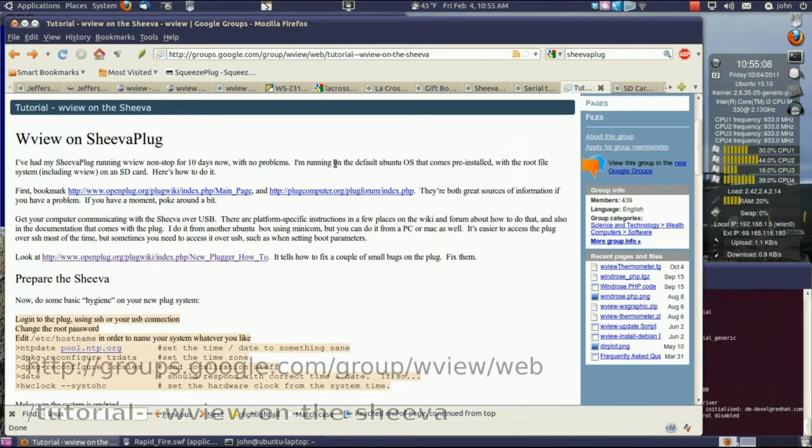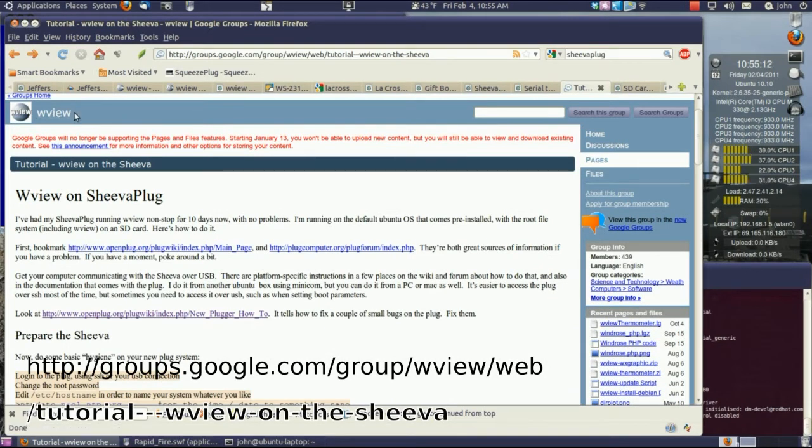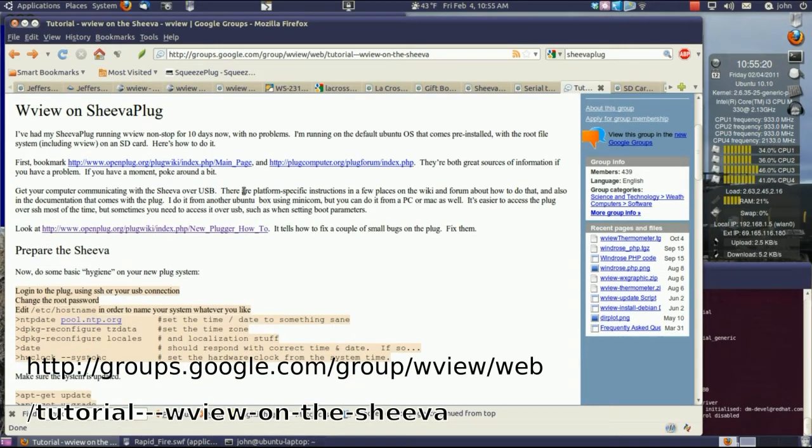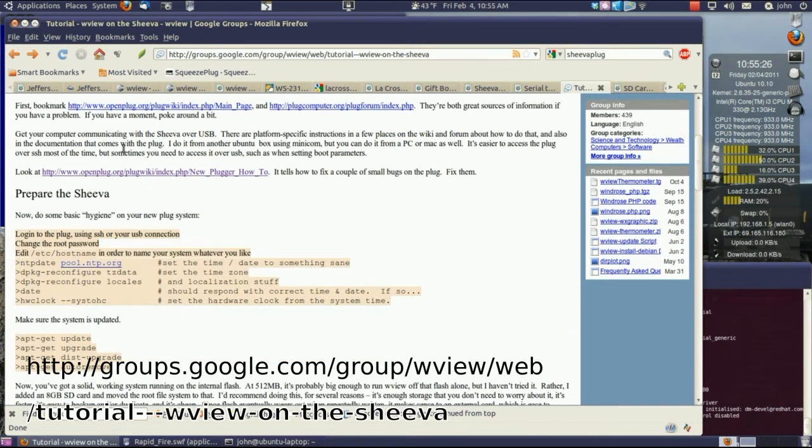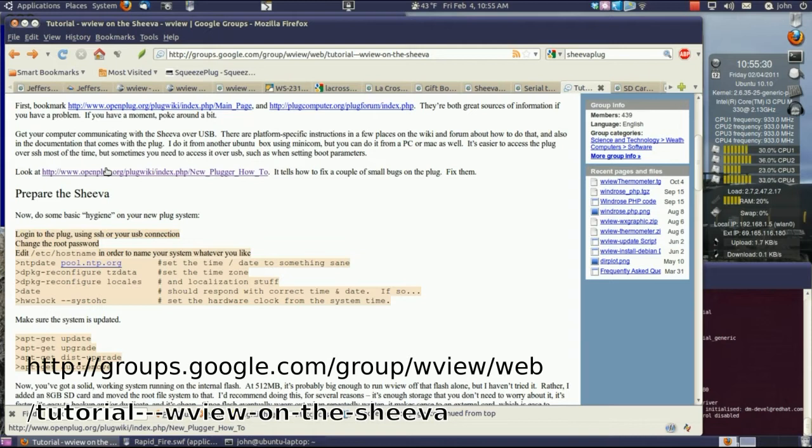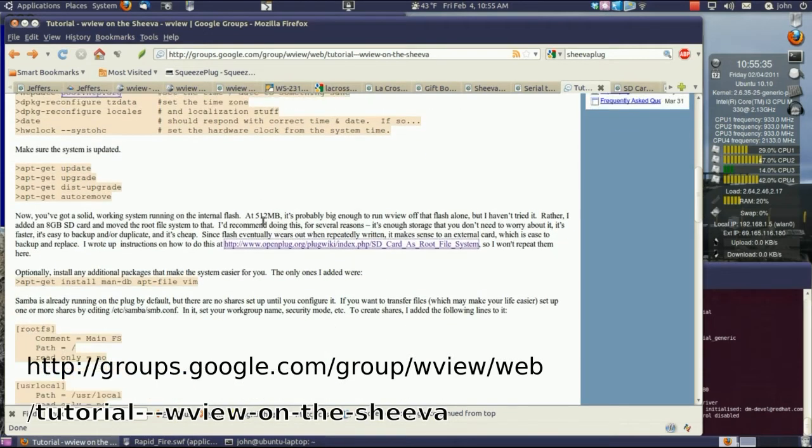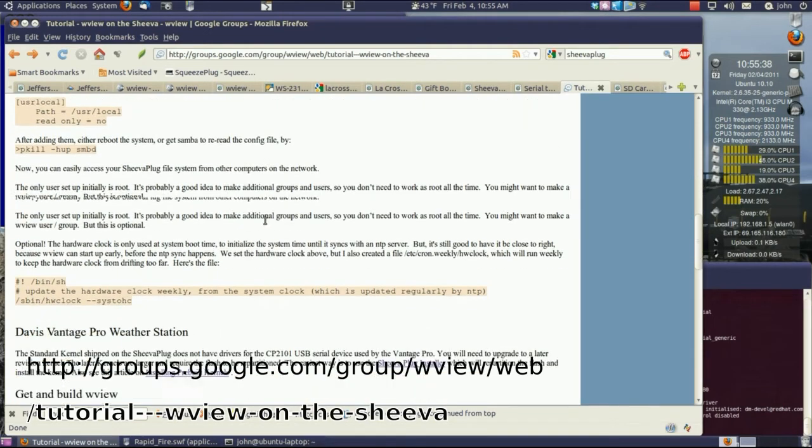I found this page on Google Groups. It's actually the WVU weather station Google Groups group, and they have a lot of information on installing this on a Shiva plug. So I went through this page, and there's a lot of suggestions on how to set up, how to fix some bugs and things that are wrong in the Shiva plug right out of the box. It's a good idea to go through this and do those.